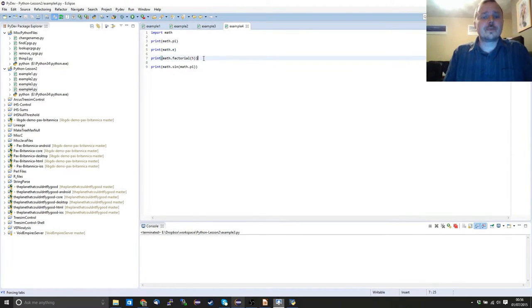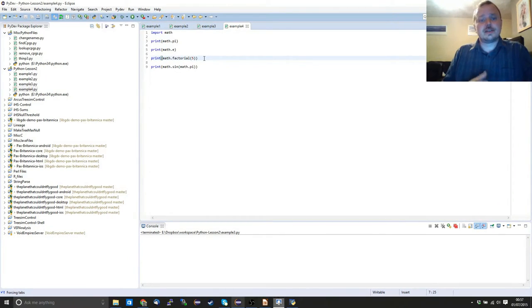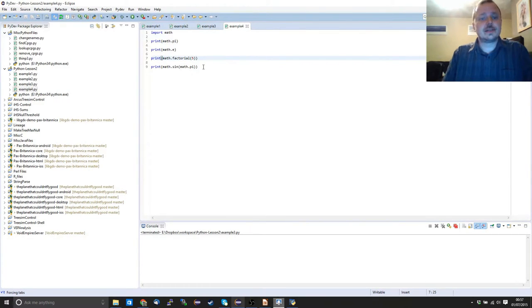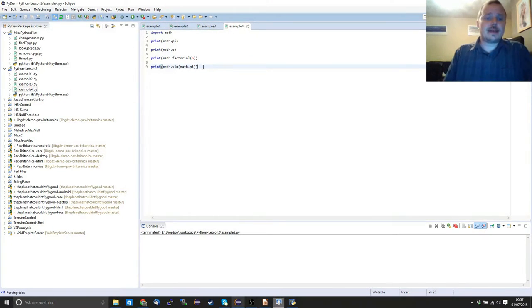But if we import the math library, these values are already set for us and we can just use them. Math also allows us to access different methods — if we want to get a factorial of some number we can just do math.factorial and it will show us the result. We can also take one of the math methods; in this case we're going to use sine and feed it pi.